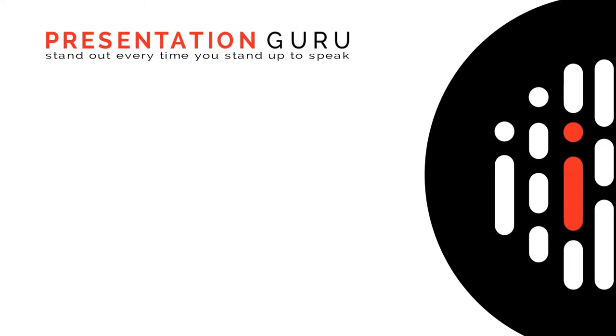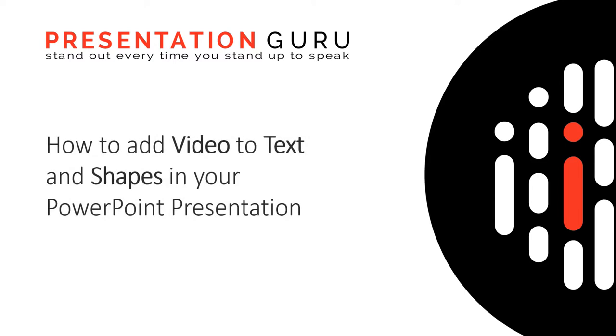Hi, my name is Leslie Baringer and I'm part of the team here at Presentation Guru. Today I'm going to show you how to add impact to your presentation by using video in text and shapes.